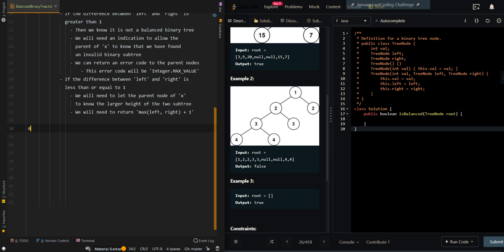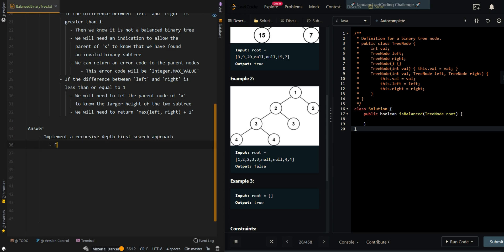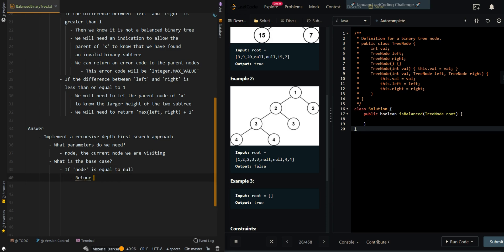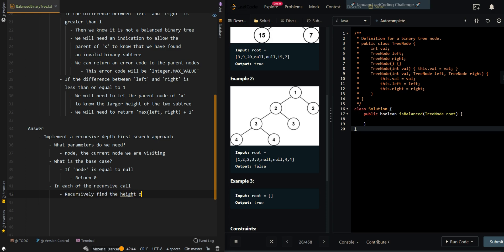So let's go through the pseudocode. We'll implement a recursive depth first search approach. The parameter will be node — the current node we are visiting. The base case: if node is equal to null, then we return a height of 0. Then in each recursive call, we recursively find the height of the left subtree.